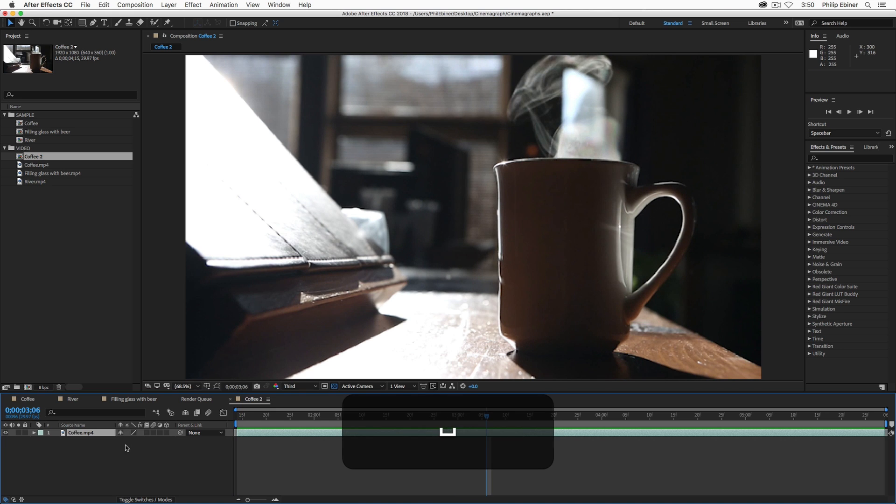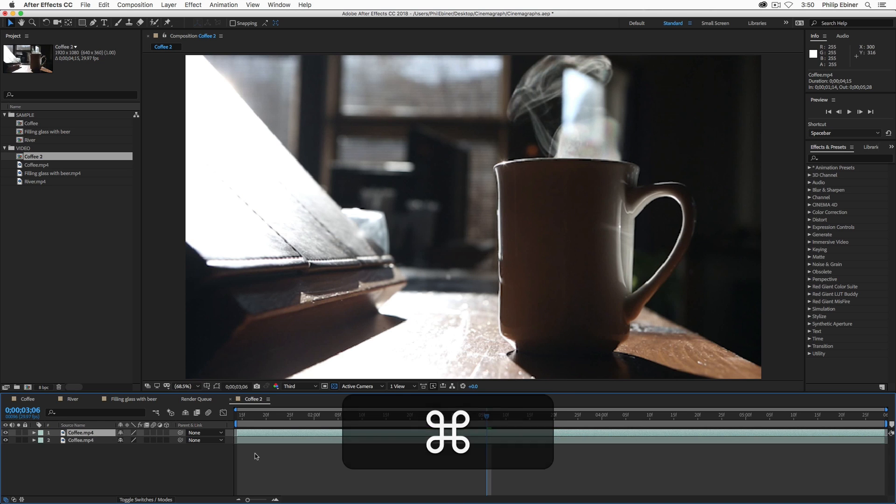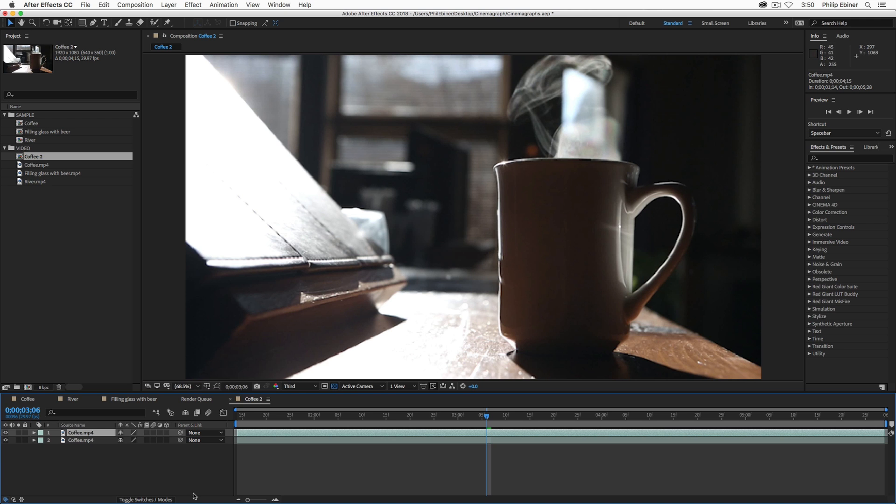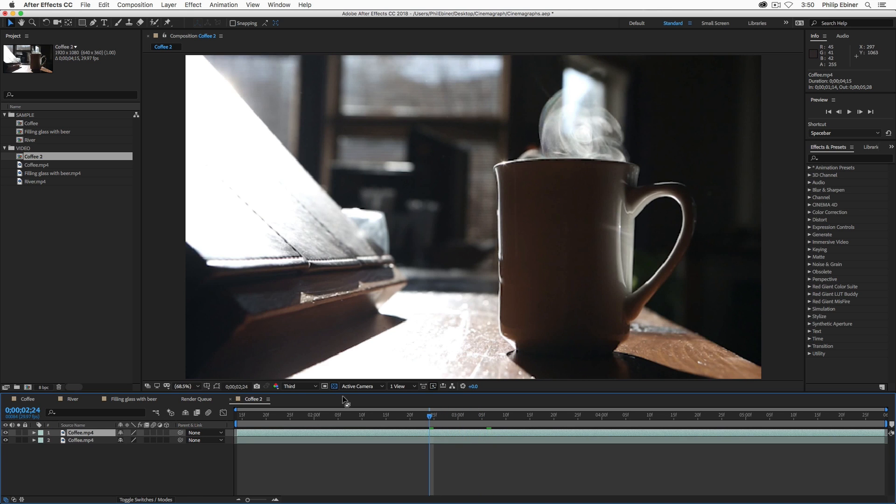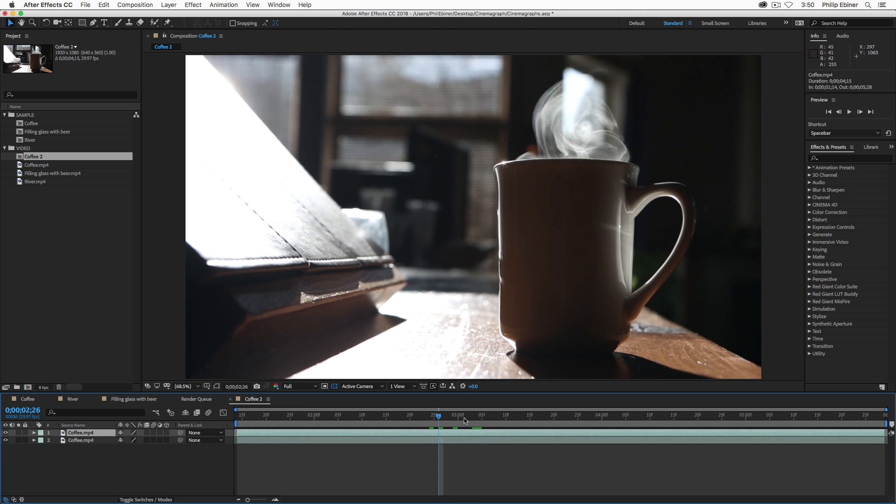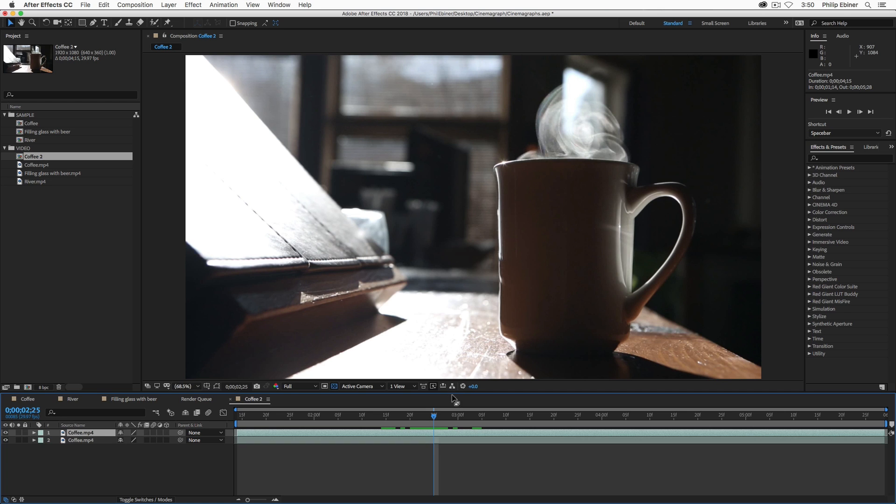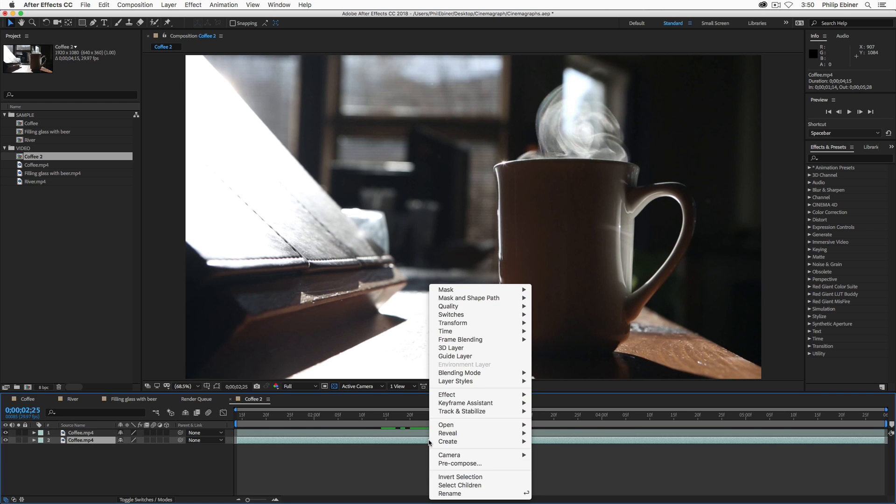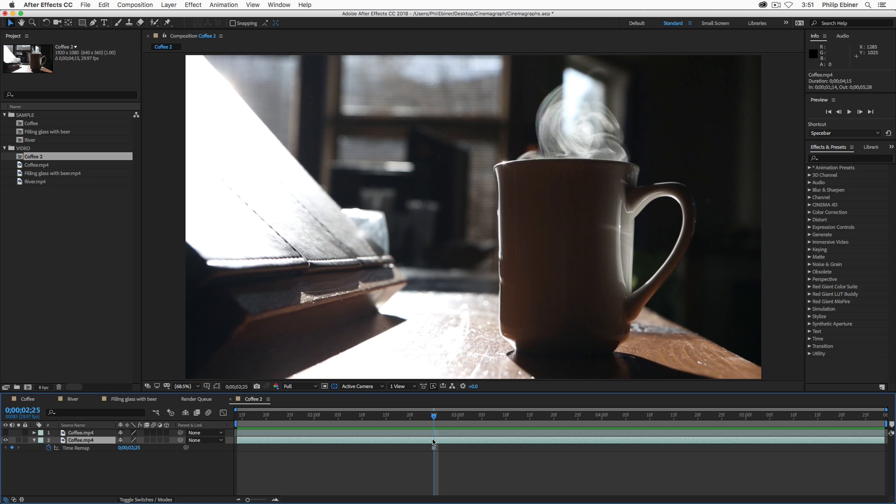Next, I'm going to duplicate this layer. So, I'm going to select the layer on a Mac press command D on a PC that would be control D. The top layer is going to be the animated part. The bottom part is going to be the still image. So, I'm going to go to a spot where I think it's going to look good as a still image where there's not too much steam coming out over the sides of the coffee cup. So, actually something like this looks just fine. So, on the bottom layer, select that layer, right click, go to time, and then freeze frame, and that's going to create a freeze frame at this point in time for the bottom layer. So, if I turn off this top layer over here and scrub through, it's stuck at that time.